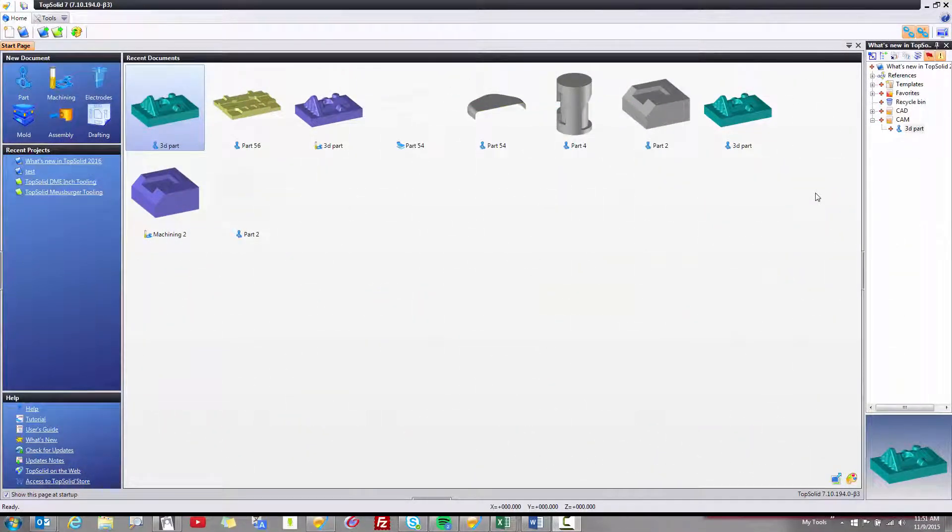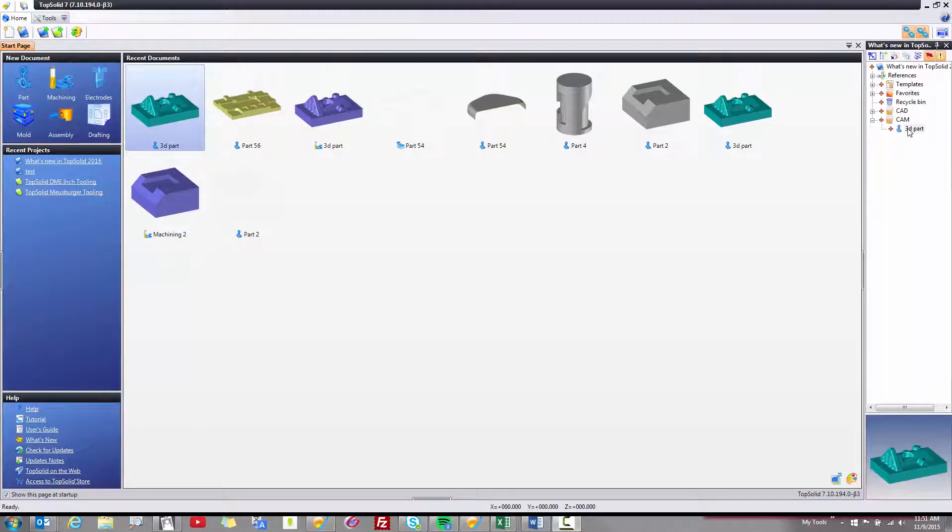Welcome to TopSolid7 and another sneak peek video into what's to come in 2016. In this example, I'm going to talk about positioning a part inside a basic CAM document.